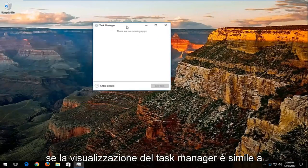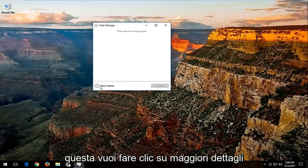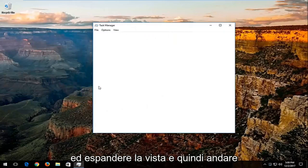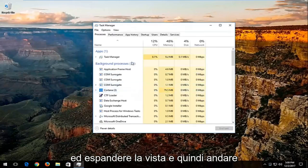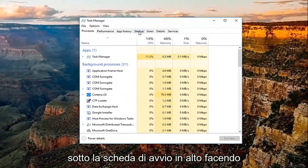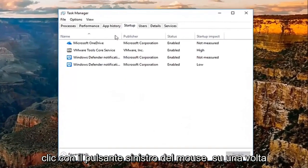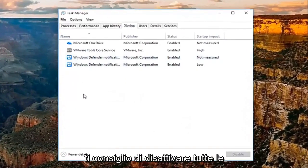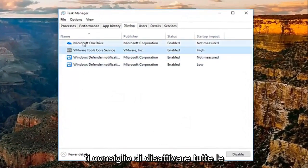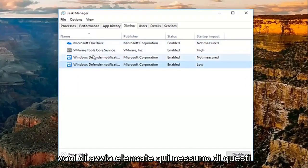If your task manager view looks like this, you want to click on more details and expand the view. And then go underneath the startup tab at the top by left clicking on it one time. I'd recommend turning off any startup entries listed here. None of these should be critical Windows processes.